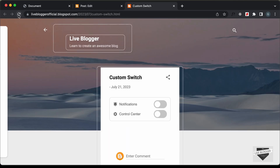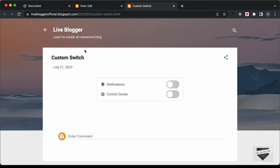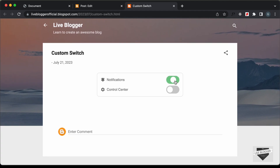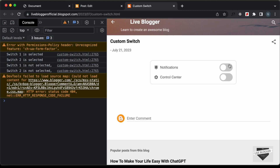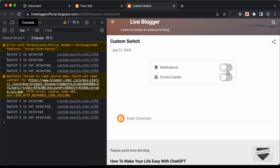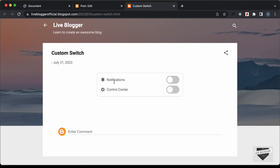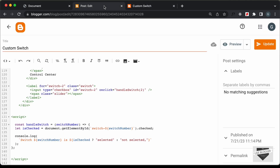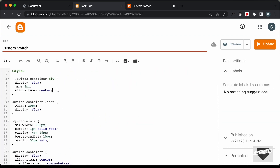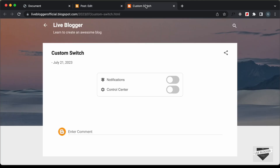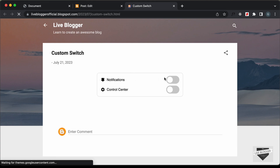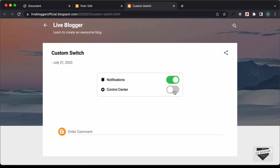Now let's go back to our website and refresh the page. We can see we don't have any styling problems anymore, the switches are displayed, and if I click on one we can see that the animation is working. Let's open the console and confirm the values are being displayed correctly — everything is working. The last thing is to change the color: right now it's a dark gray, and we need to change it to black. Let's go back to our post, change the color to black in the switch container div, update, and refresh — now the color is displayed correctly. That's how you add a custom switch to your Blogger website.